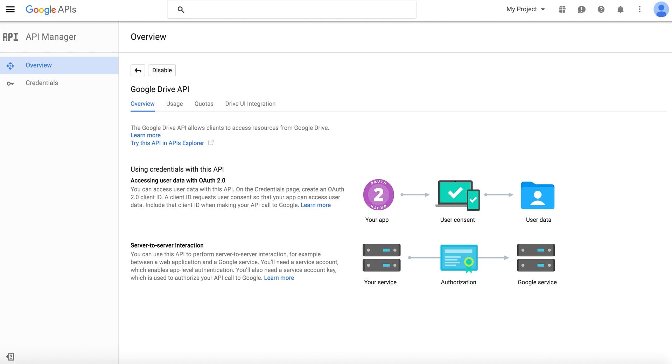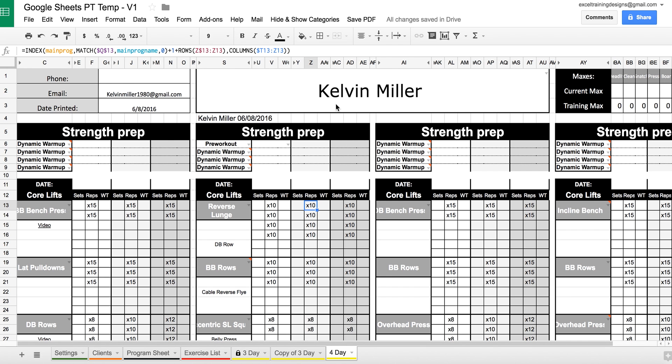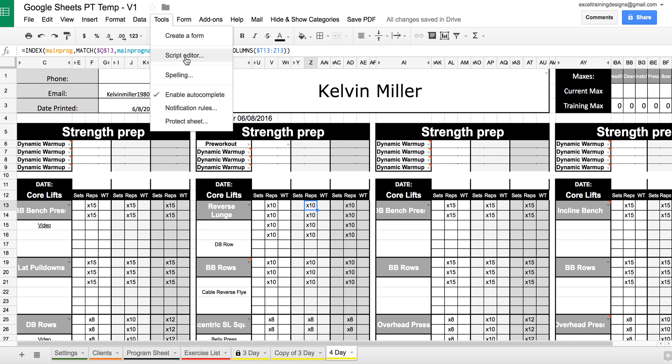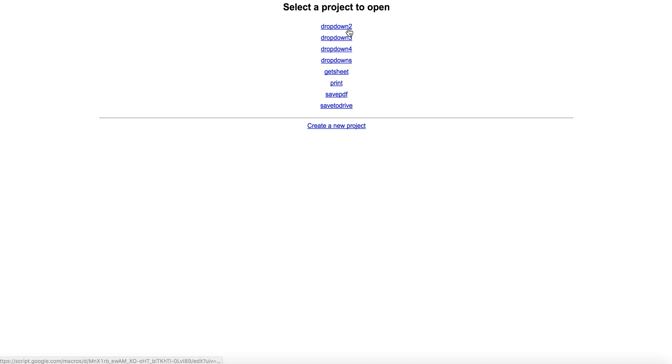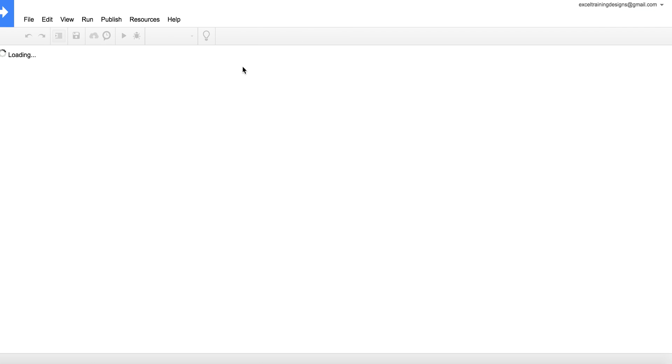The next thing you need to do is go to your actual training template, go to the Tools, the Script Editor, and we're going to click each one of these one at a time, and we're simply going to press Play.